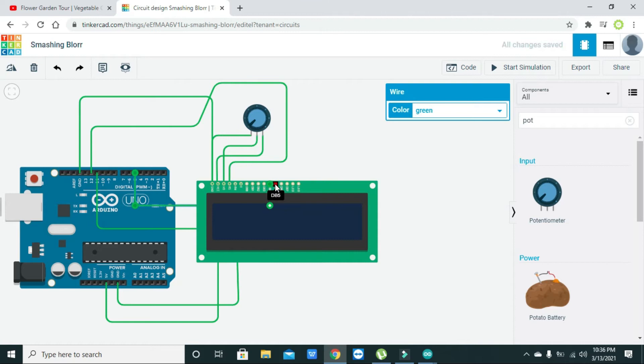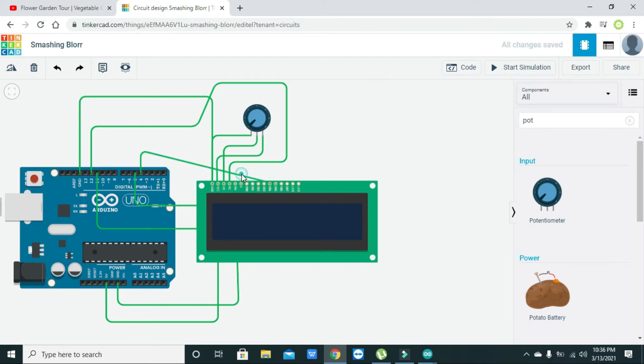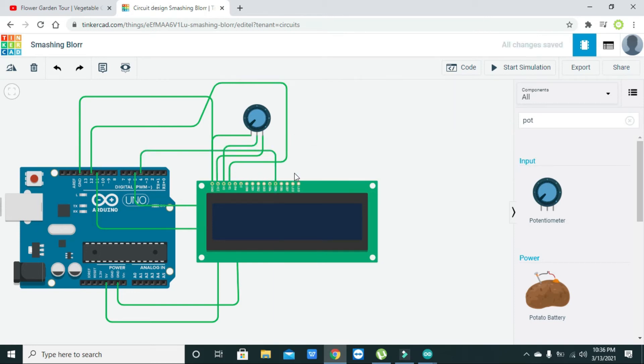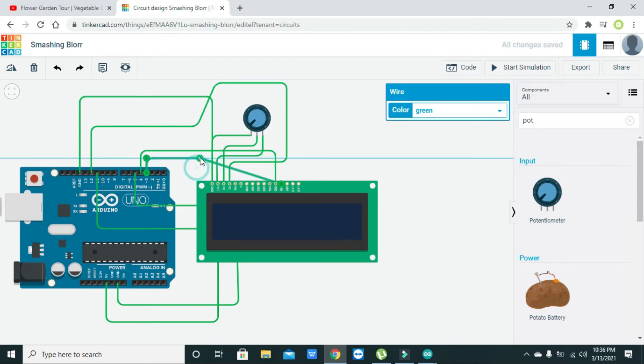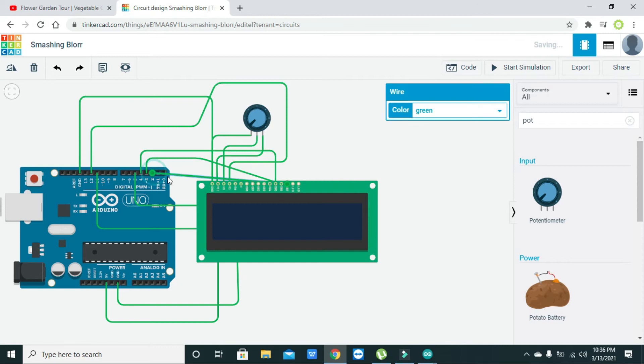The next is db6 so we need to connect it with the db3 pin of Arduino or digital 3 pin of the Arduino, and db7 with the digital 2 pin of the Arduino.